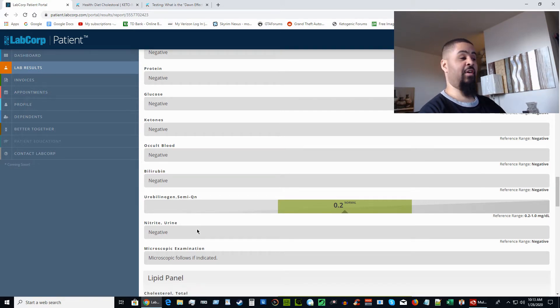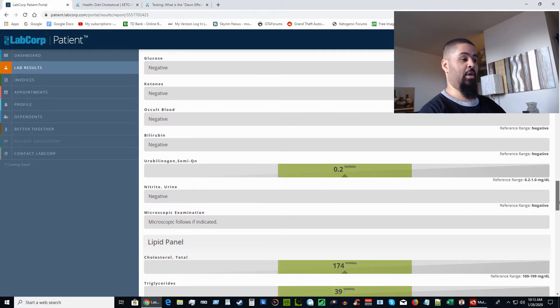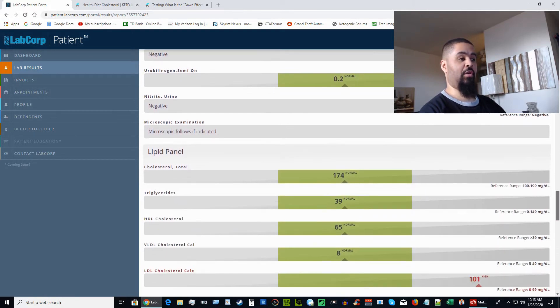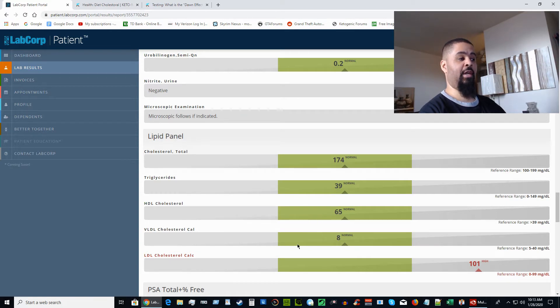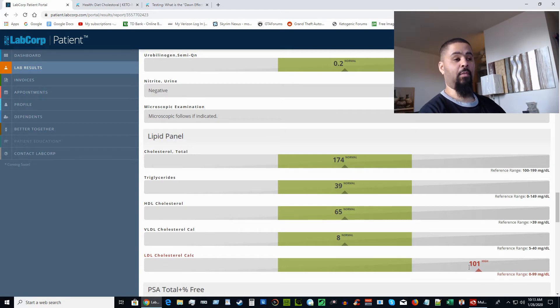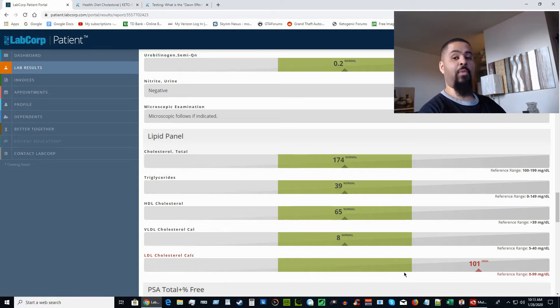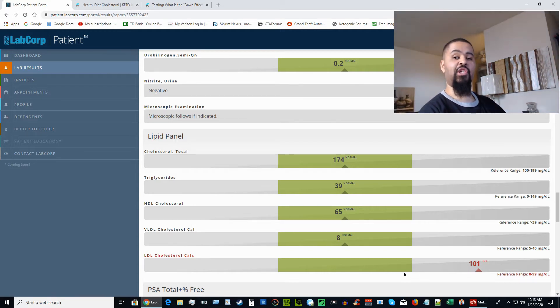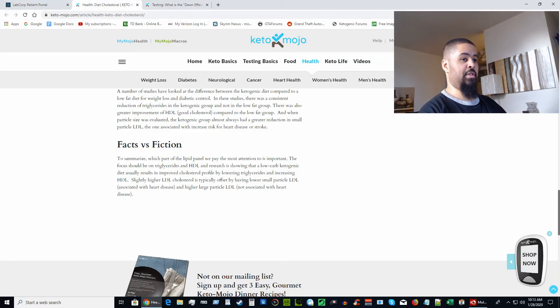Now for the moment I'm pretty sure everybody's been waiting for—the lipid panel. Here we go: total cholesterol is 174, triglycerides 39, HDL 65, VLDL 8. The LDL is showing high at 101, which is a couple points above the maximum amount. That is perfectly normal on the ketogenic diet.